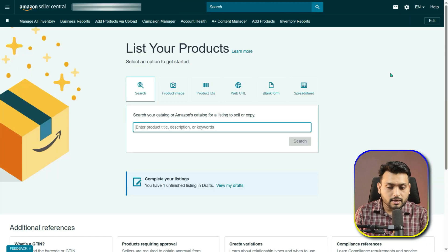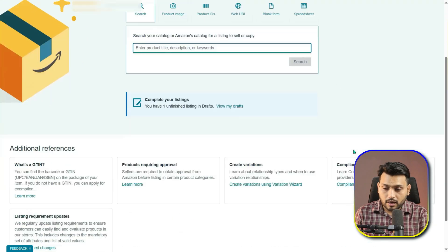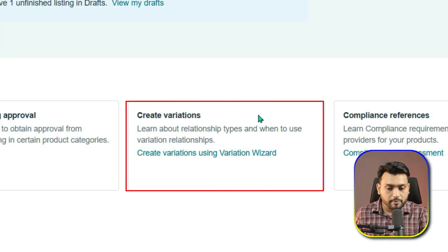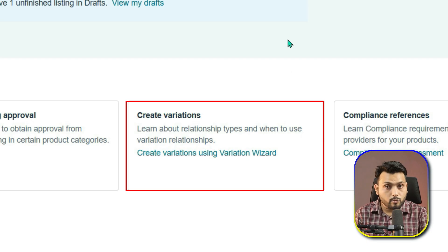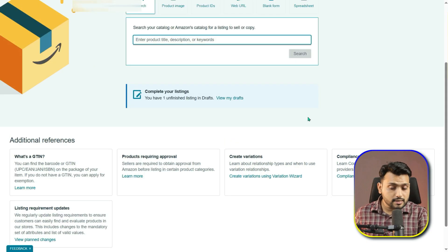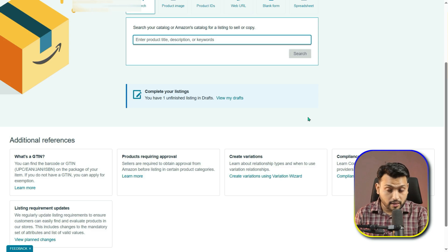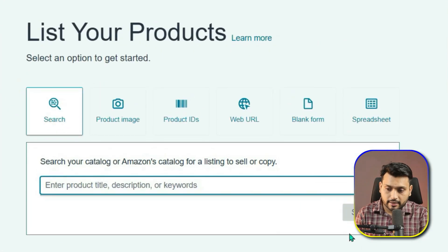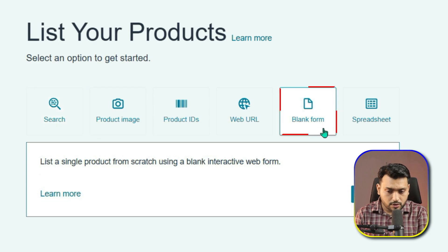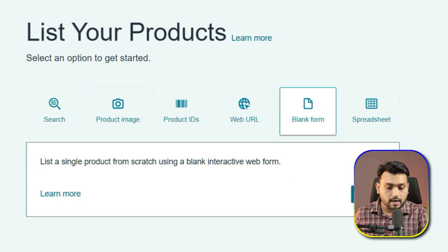You may notice an option here that says Create Variations. But keep in mind, if you haven't created any listing yet, this wizard won't be available. In most cases, you will be selling private label products, so for that select the Blank Form option, then click Start.